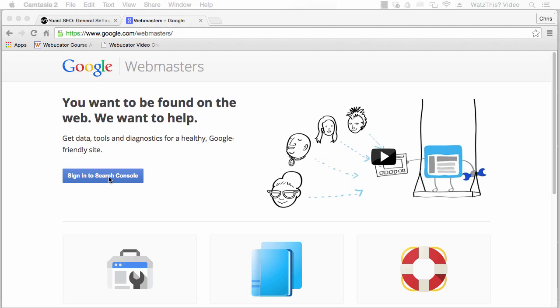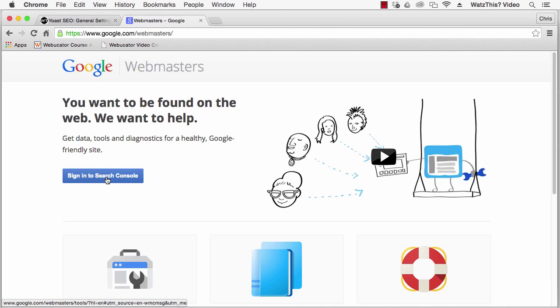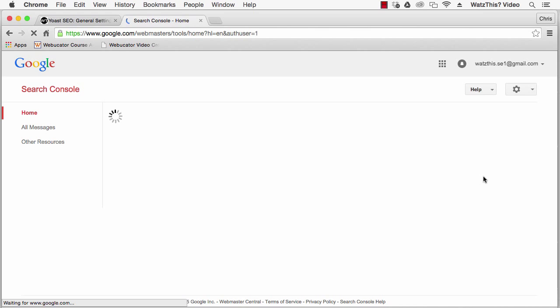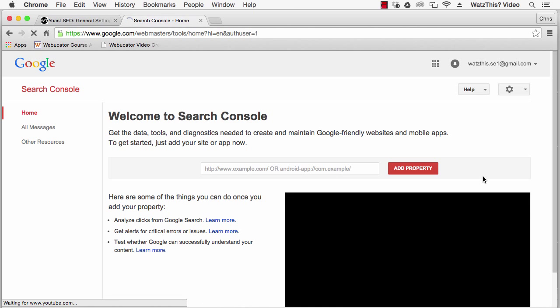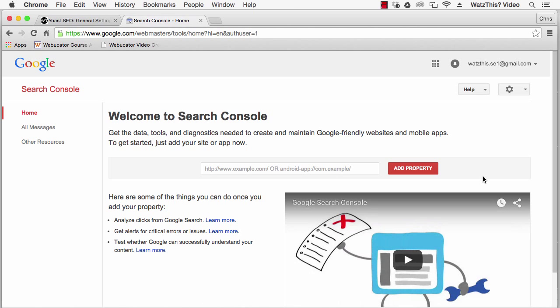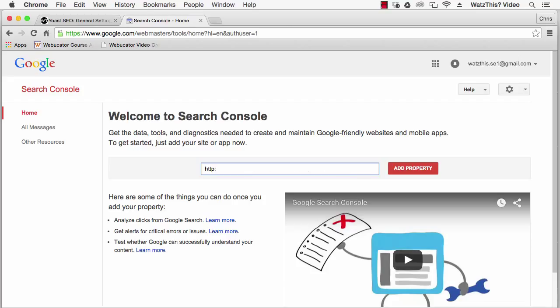You'll need to sign in using your Google account. Once you're signed in, enter your website address into the add property box. Use HTTP colon slash slash and then www dot your domain name dot com.